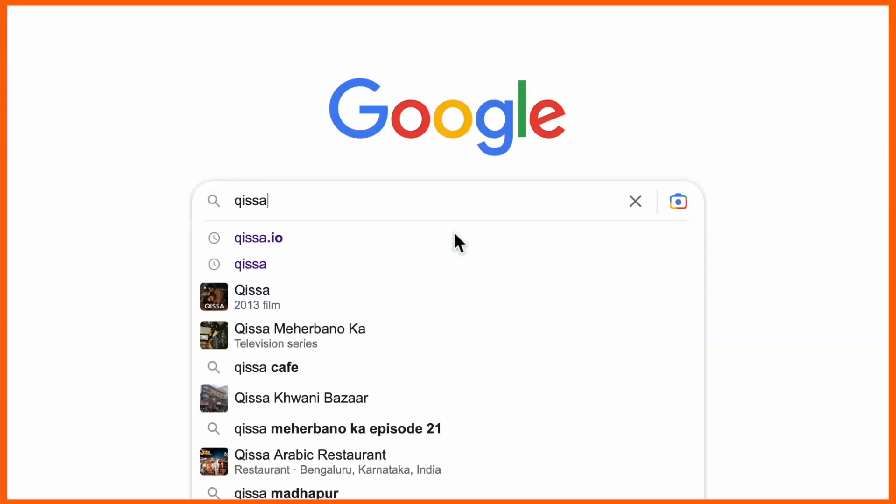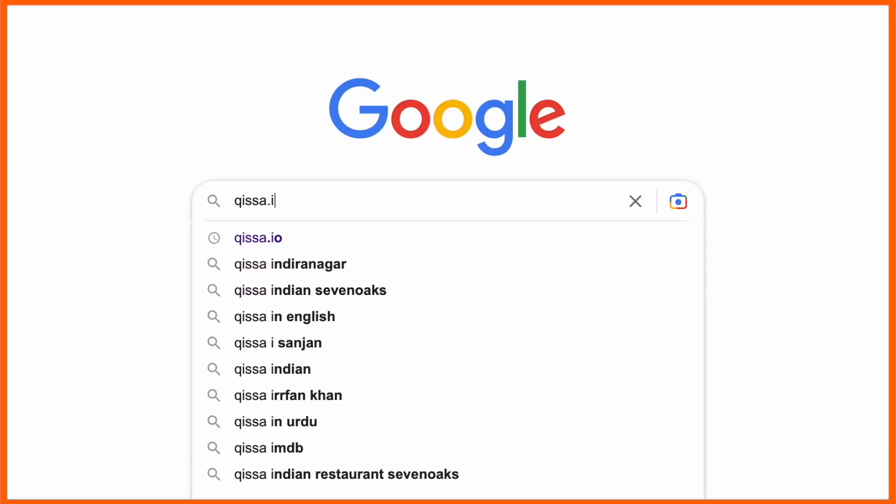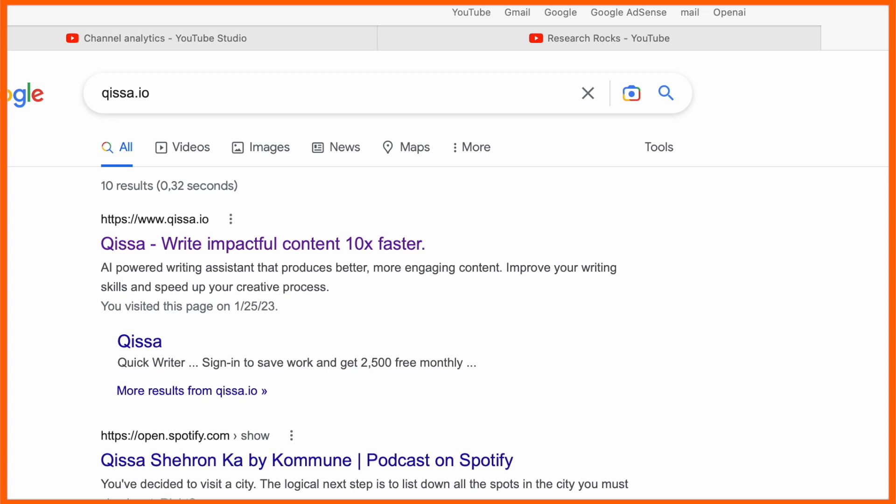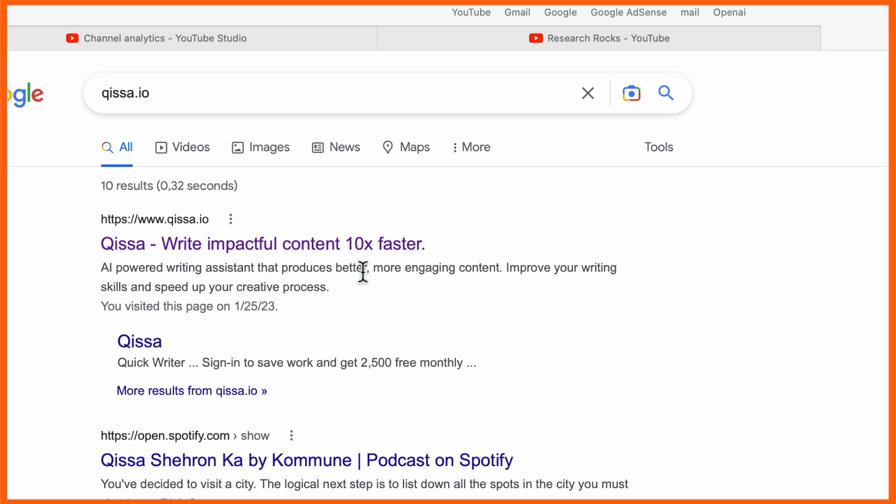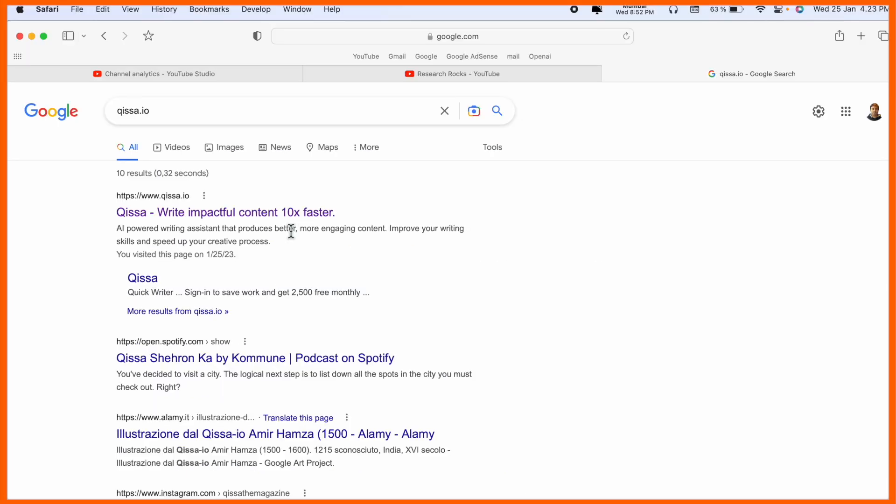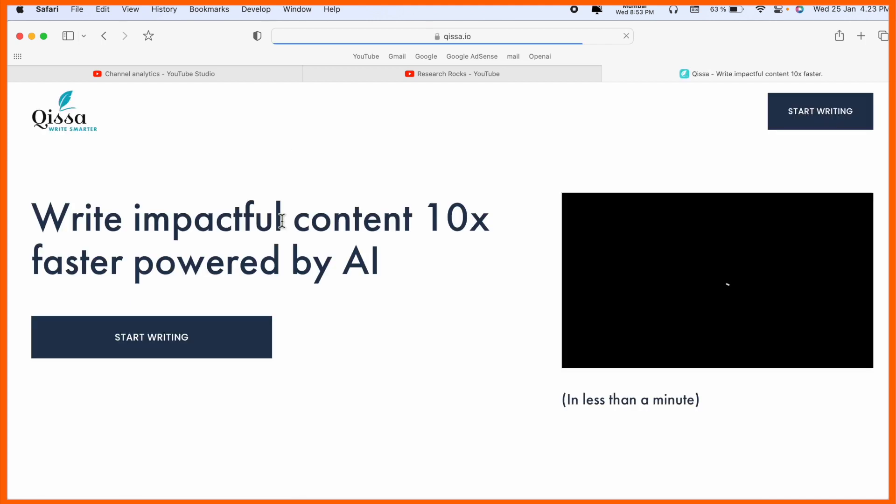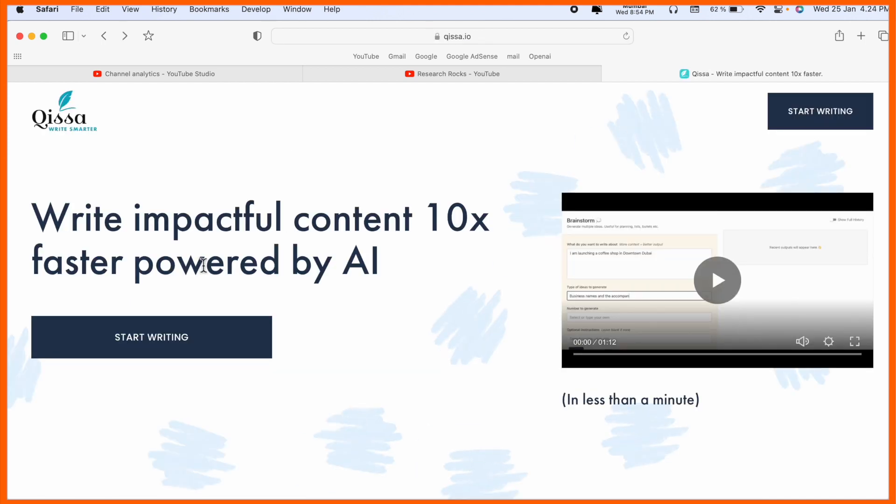Simply open a new tab in Google and just type Qissa.io. The first link is displayed here. I already put this link in the video description as well. Look at this - Qissa: writing impactful content 10 times faster compared to other platforms.